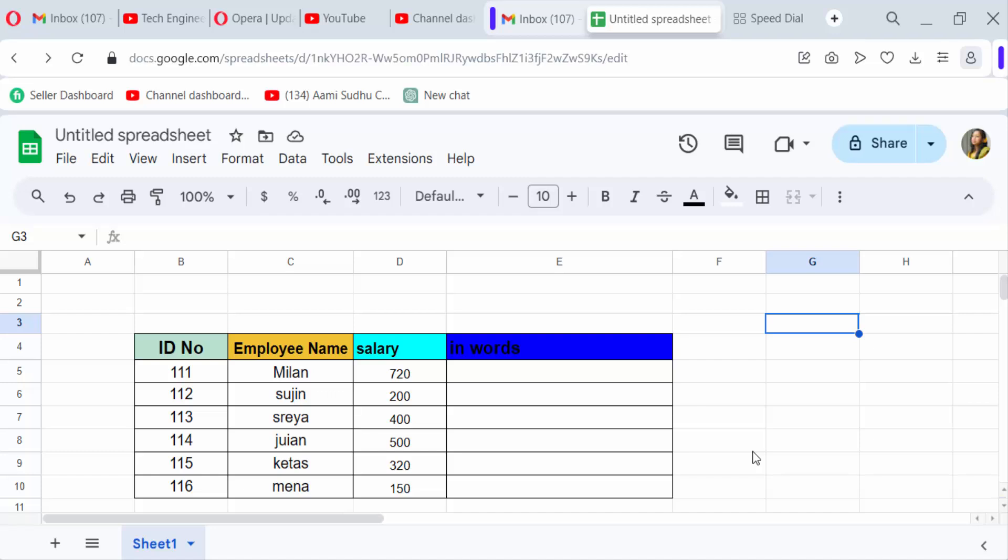Hello everyone, today in this tutorial I'll show you how to convert number to text in Excel. So let's get started.